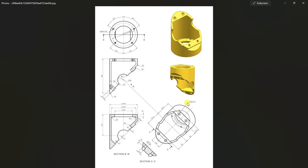One more view is the auxiliary view — you can see this is the auxiliary view from this side. For the proper dimension of this hole we can use this view. Here we also have section C-C, which is from this direction. We are looking from this direction for this view. I will start from the top view, or we can say bottom view, according to the orthographic views.